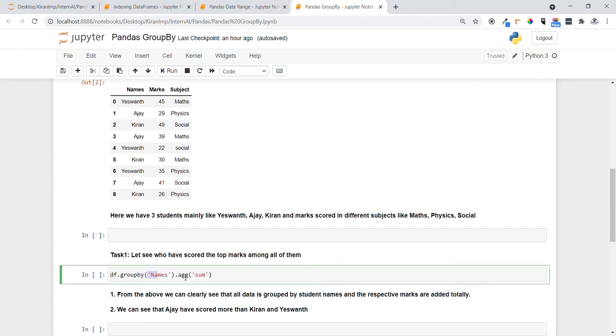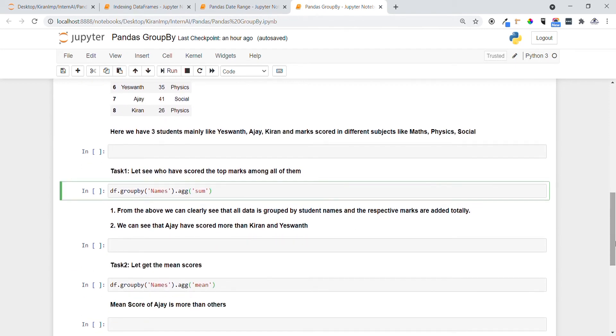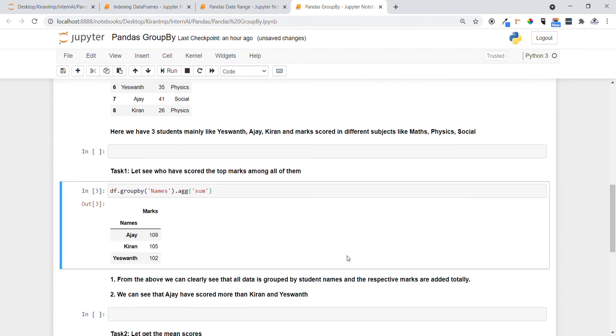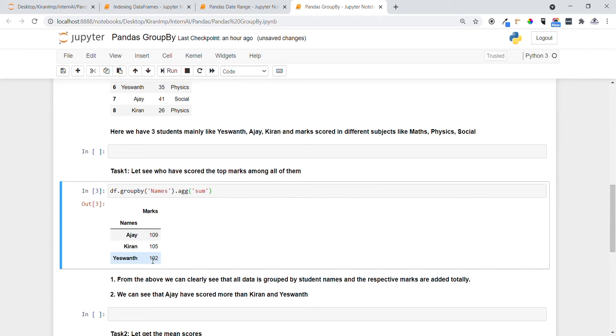And dot agg, like aggregation function, we're going to use now - like sum. We want to get the total marks, so we are going to use sum. Let me execute this statement guys.